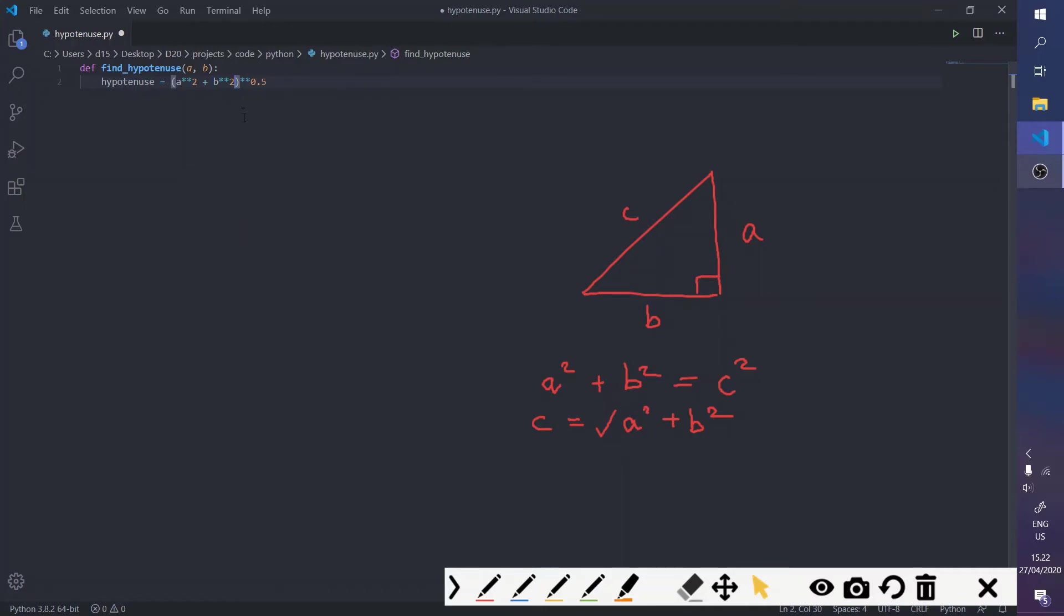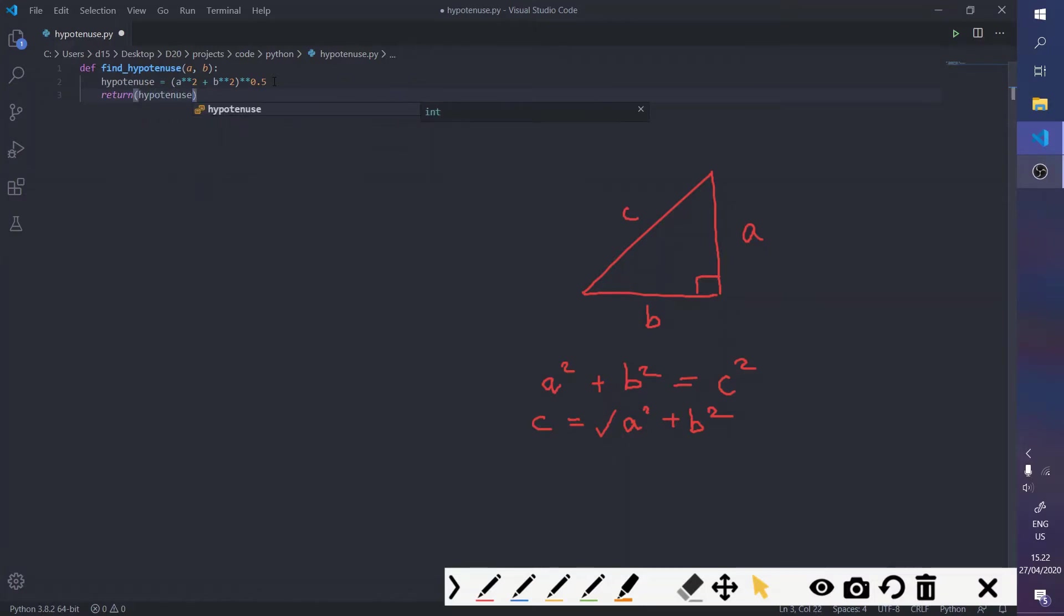And this is going to be a to the power of two plus b to the power of two. So, you have our formula right here to find the hypotenuse and the last thing you want to do, since it's a function, you want to return hypotenuse.